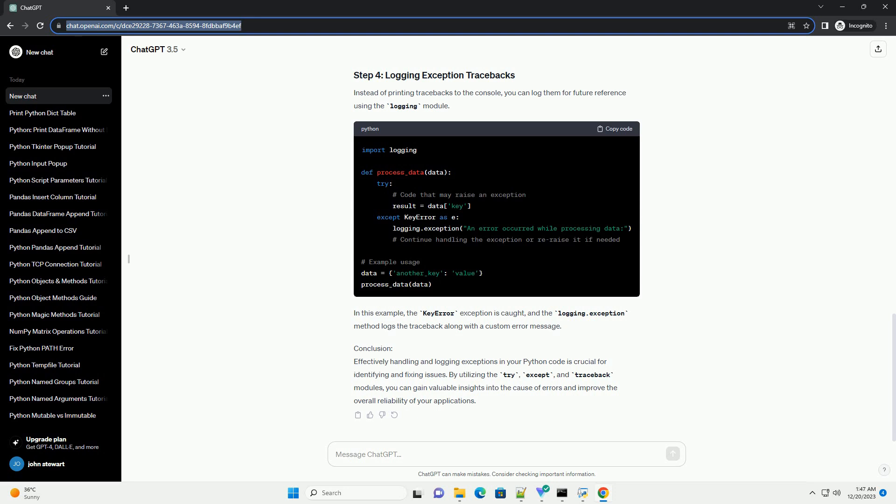You can raise your own exceptions and print their tracebacks. In this example, the validate_age function raises a ValueError if the age is outside the valid range. The raised exception is caught, and the traceback is printed.